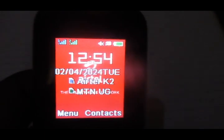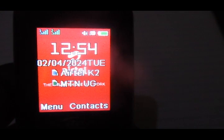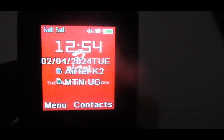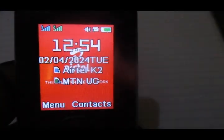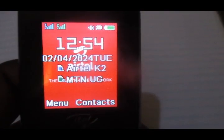Hello everyone, this is Architect Yugi. In this video, I'm going to show you how to register a pin recovery number before you forget your MTN mobile money pin.